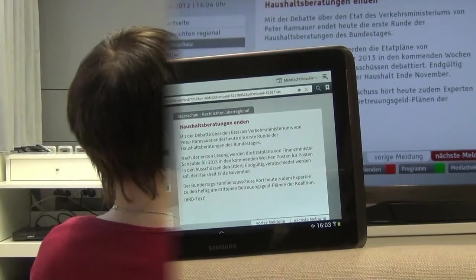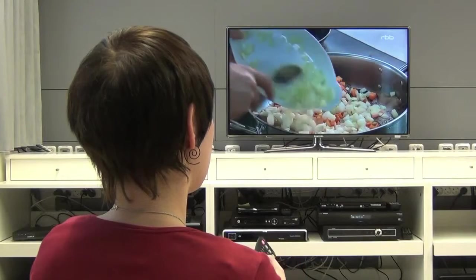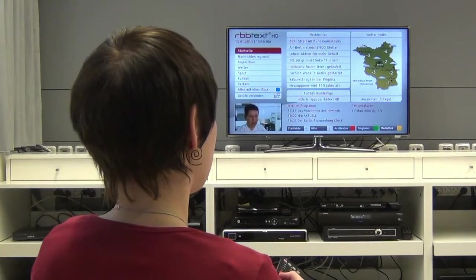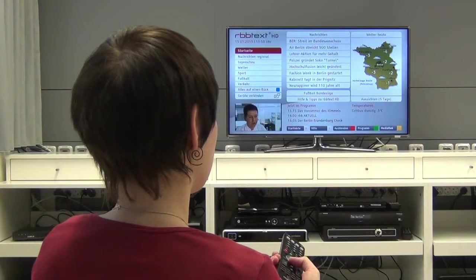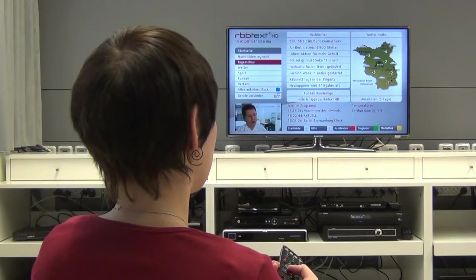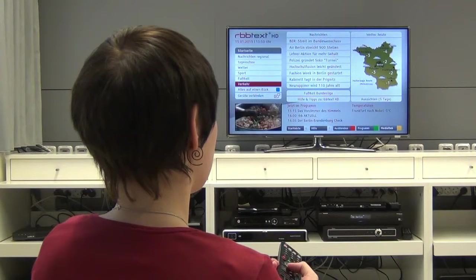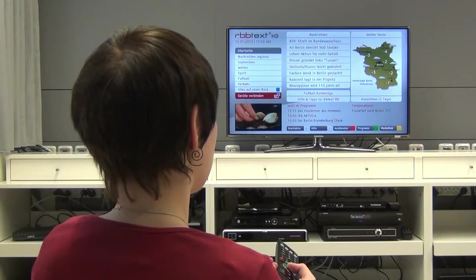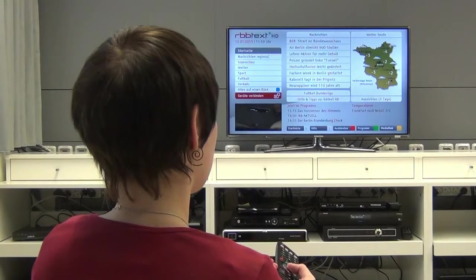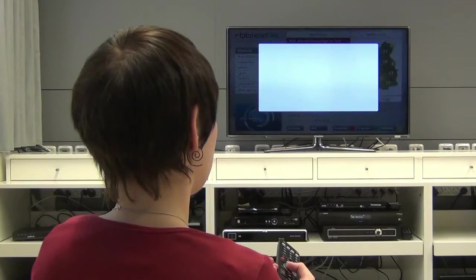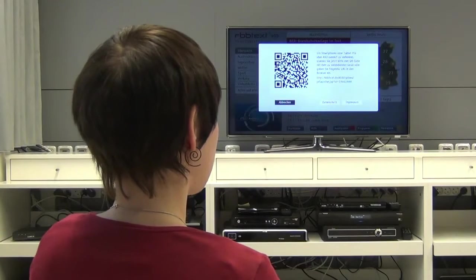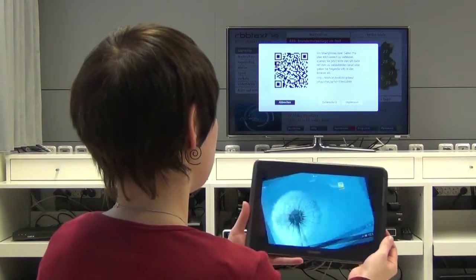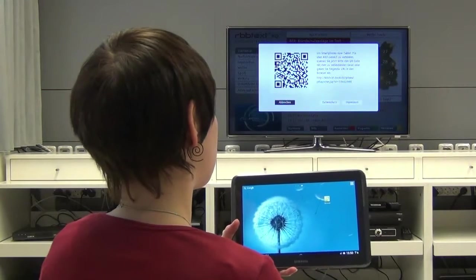What does usage of this framework look like? Here we see the HbbTV Teletext application of RBB starting on the TV screen. This Teletext application offers a menu item to connect to a second screen. When selecting this item, the Teletext application loads a generic component from the IRT second screen framework.